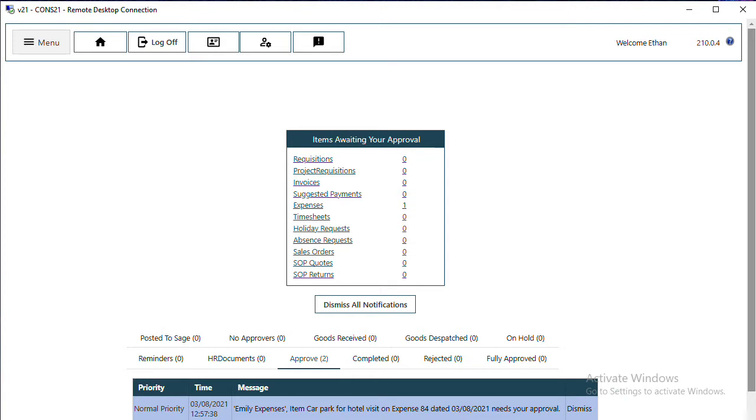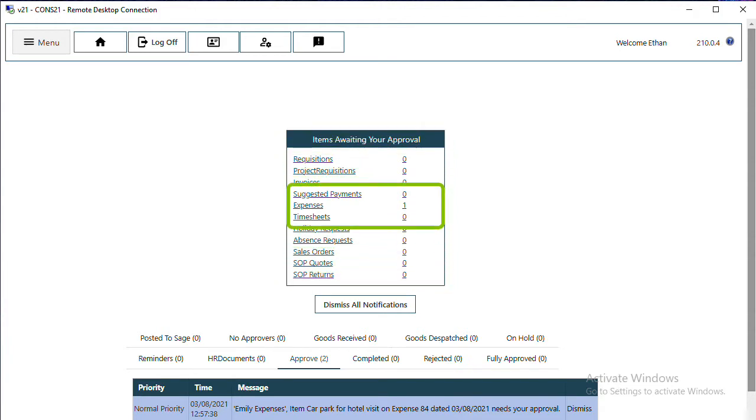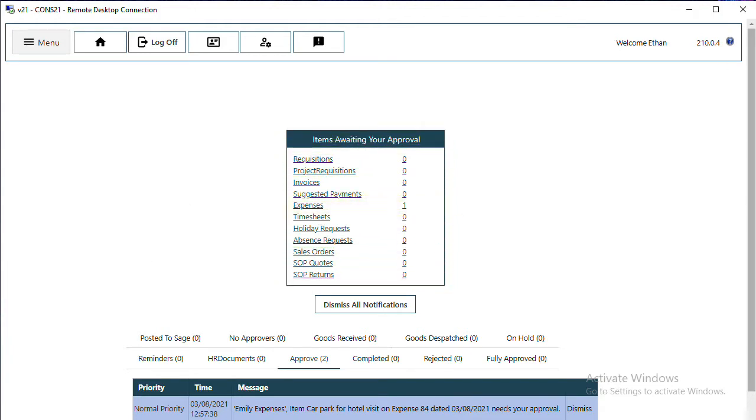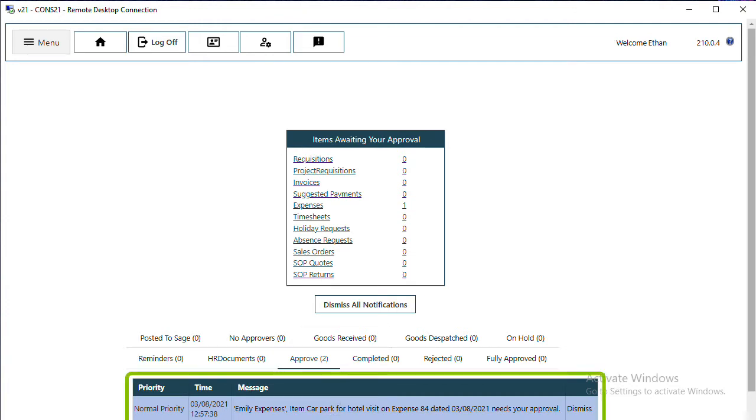As an approver, on your home screen you can see the items awaiting your approval. In this case, there is one expense awaiting approval. There are also notifications in the bottom half of the screen under the Approve tab to show the items awaiting your approval.